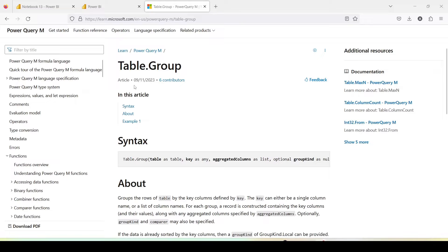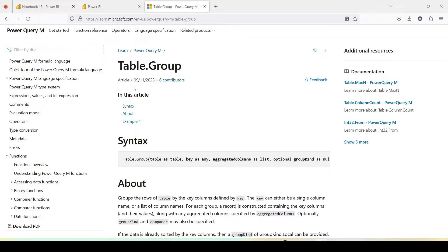So what does this table.group function do? The table.group function helps you in aggregating a table with certain group bys and aggregated values. Basically certain values will group by and some of them will get aggregated like sum, min, max, average and all those.